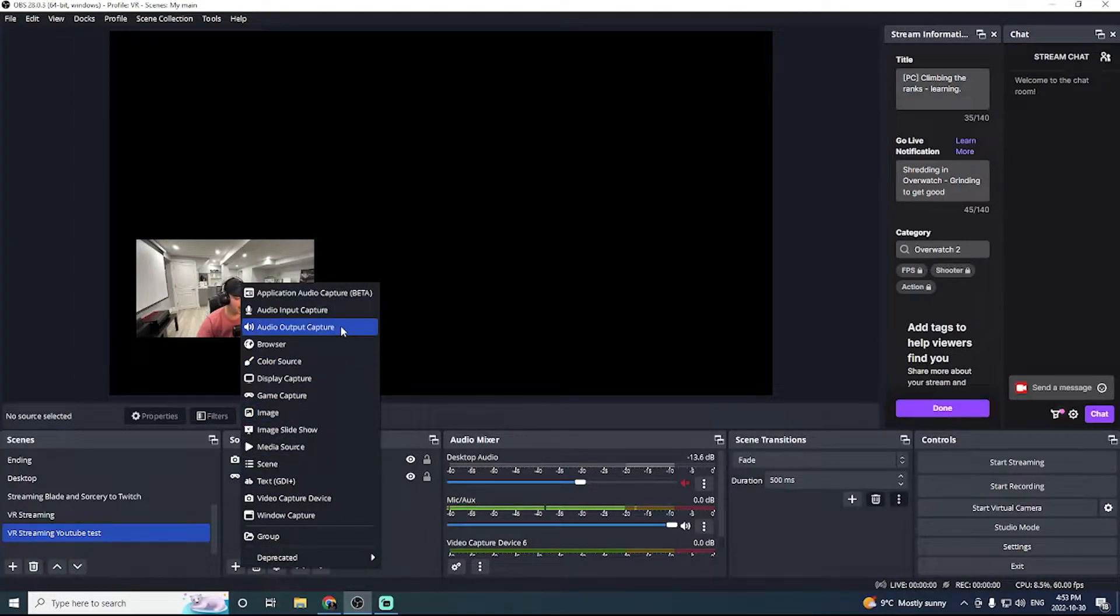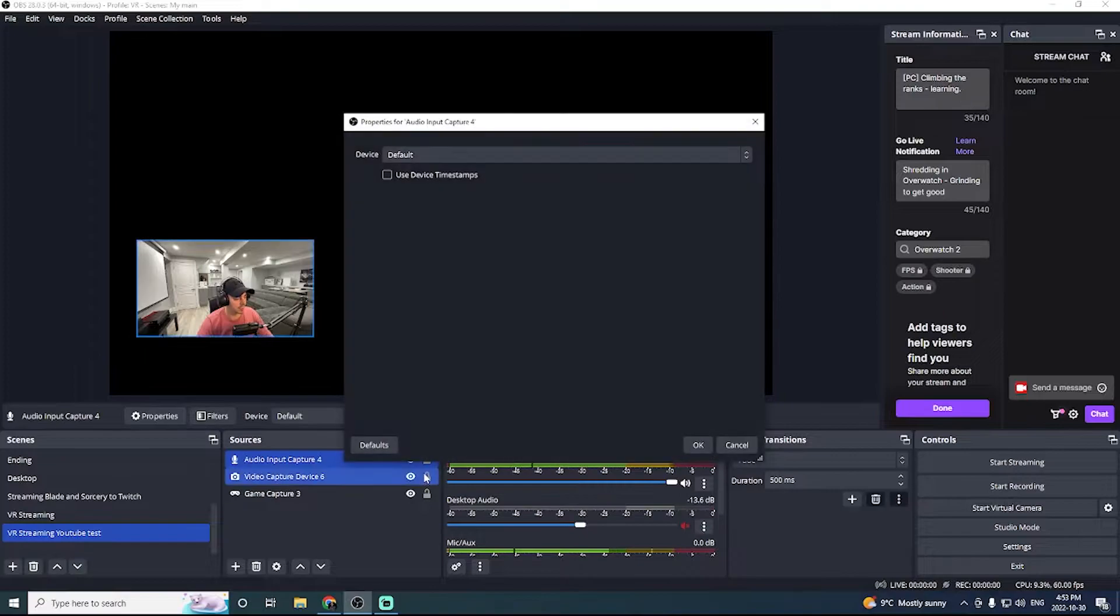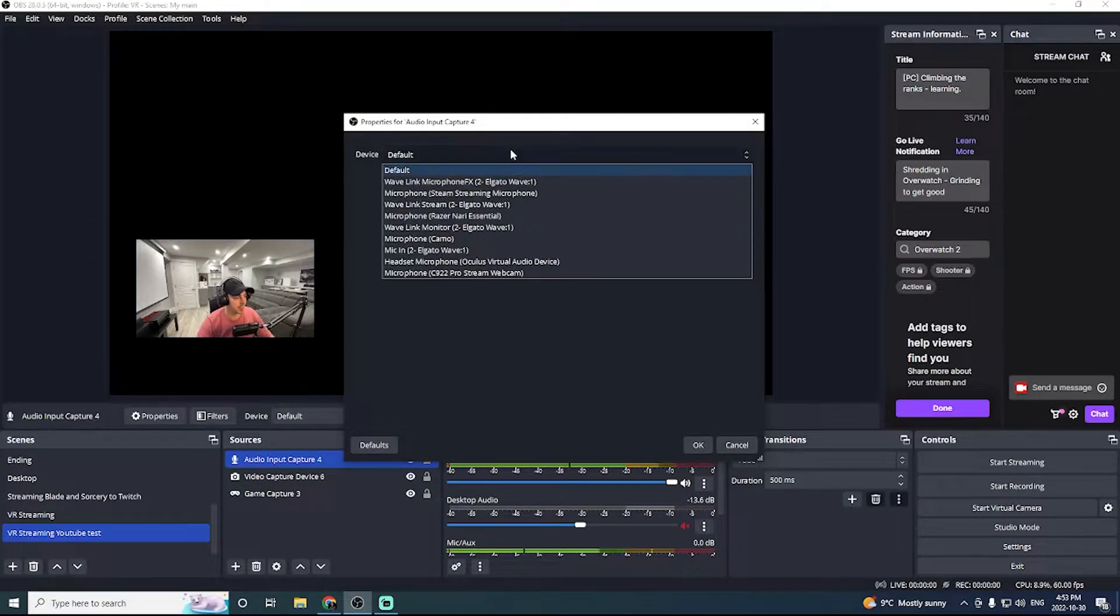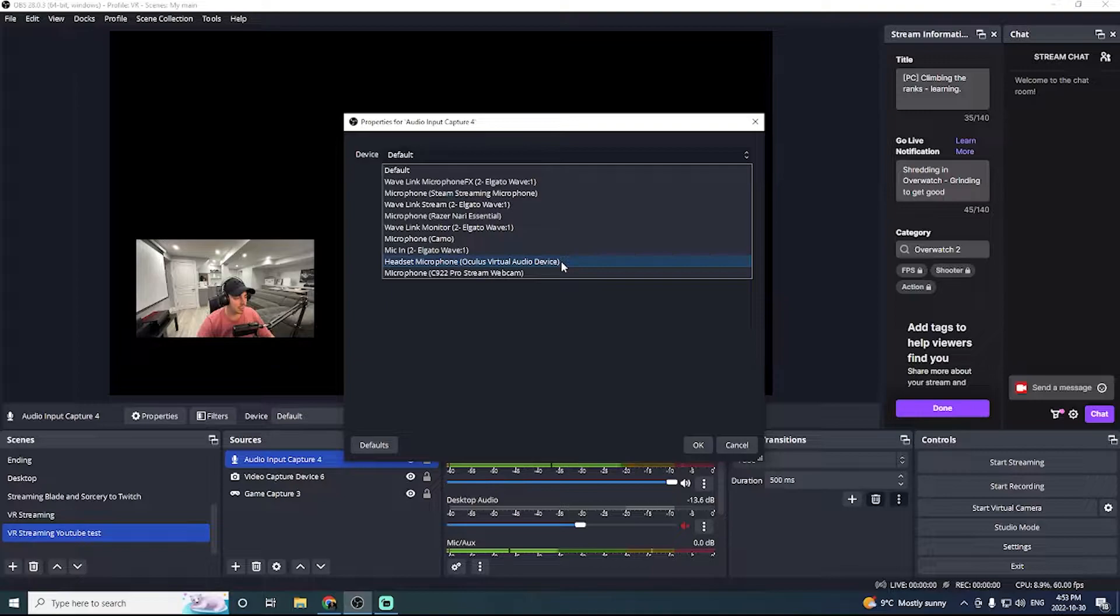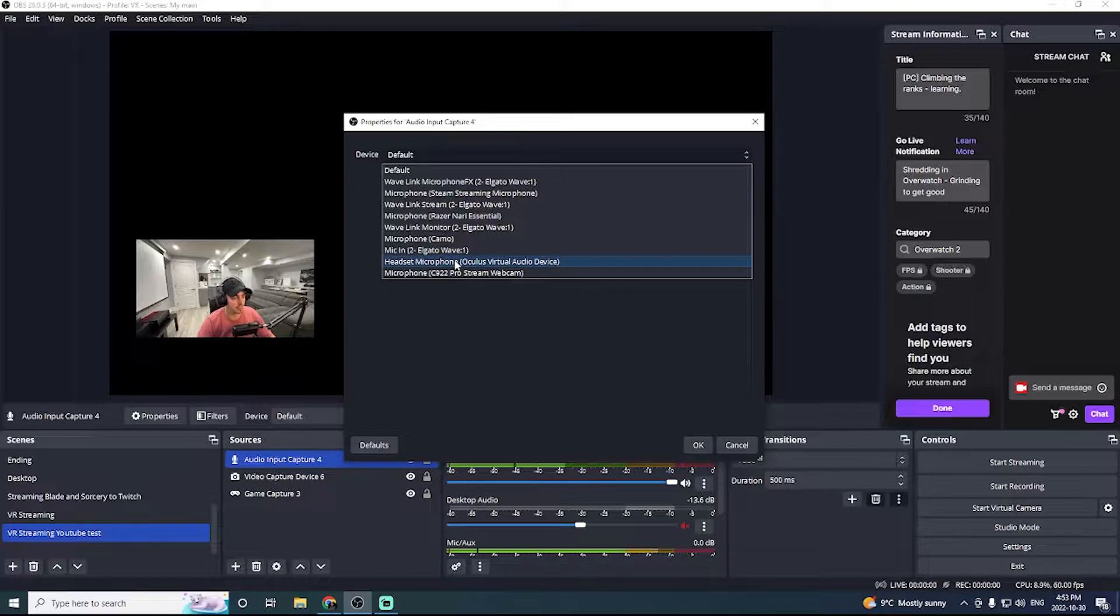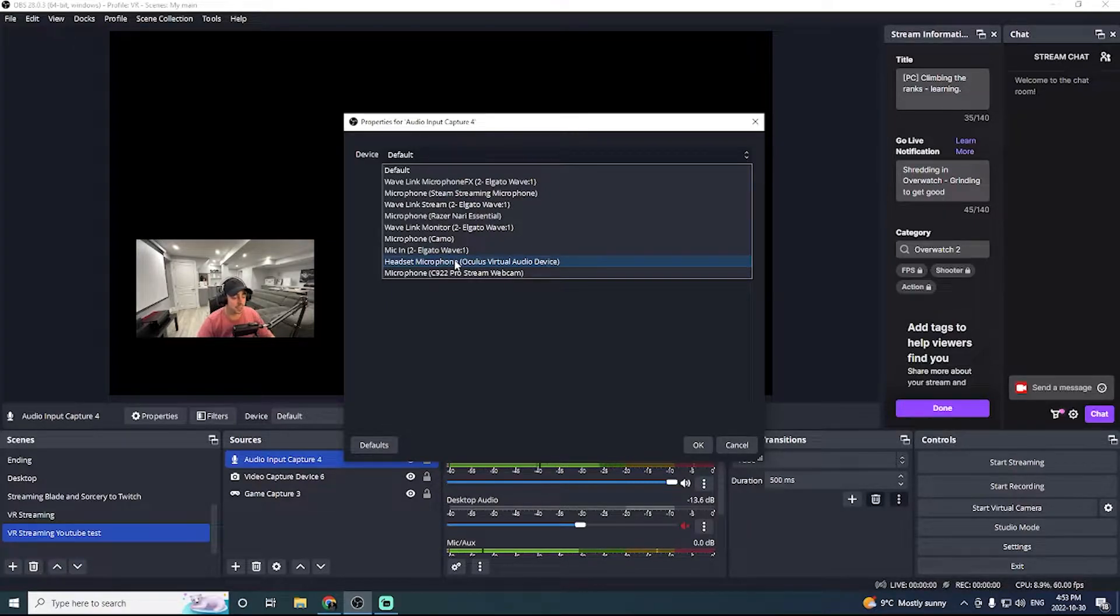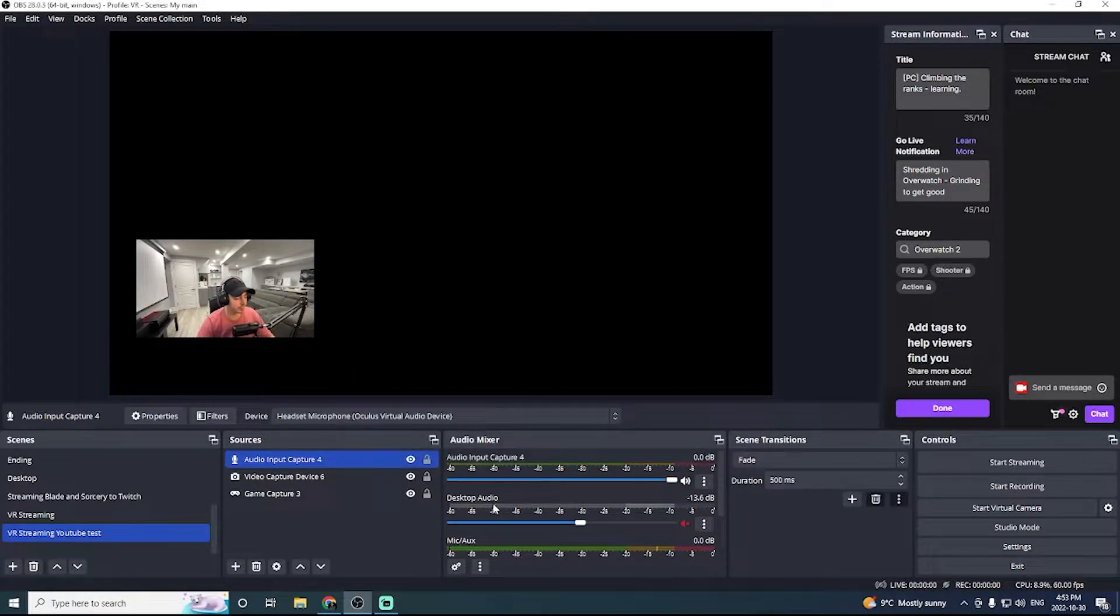We can also go in and add an audio input capture. So this is where you're going to get your microphone audio. So in my case, I'm actually going to be using the headset audio. So my Oculus Quest 2 headset microphone. So that way, when I'm streaming, people can still hear me clearly. Nice.